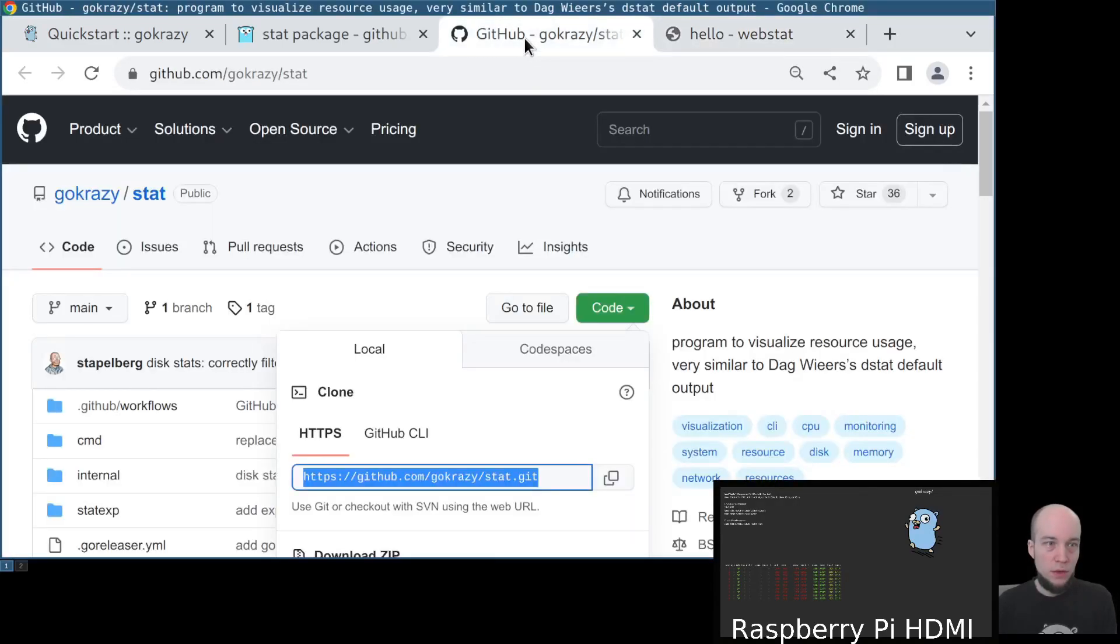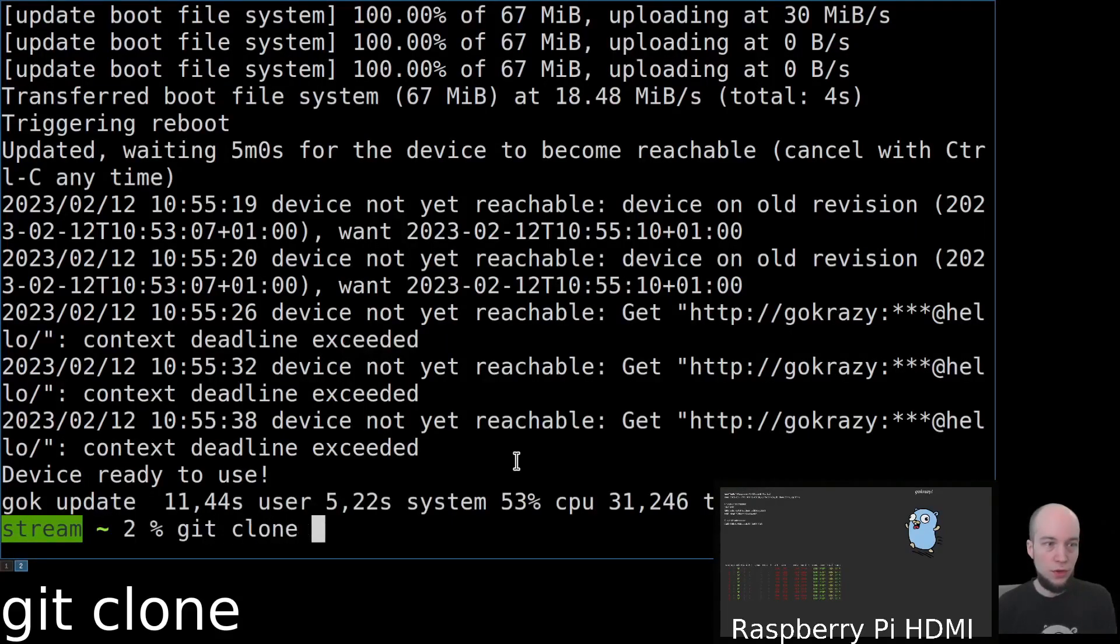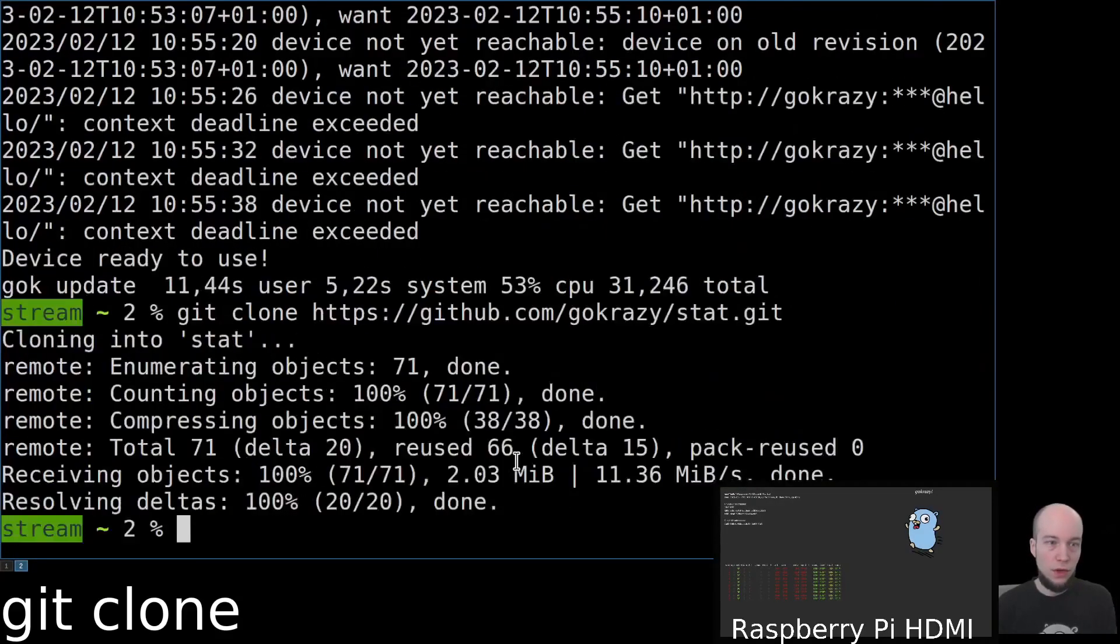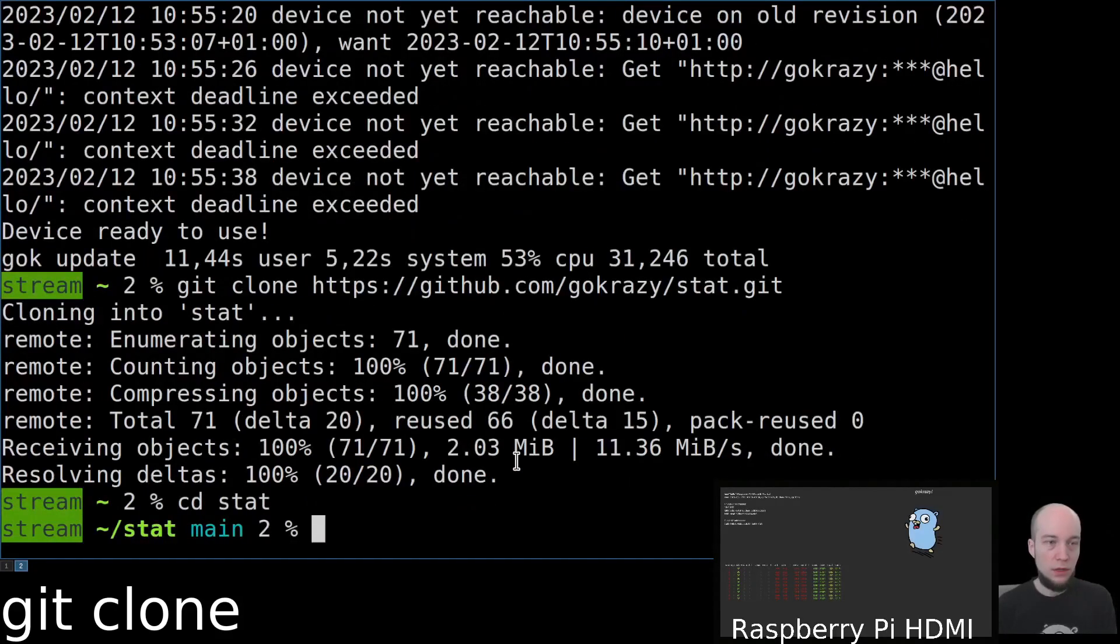Now, in order to make changes to the webstat command, we're first going to clone the webstat command into a local directory.